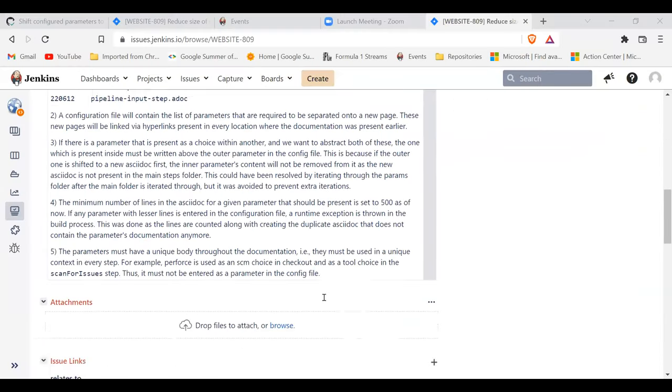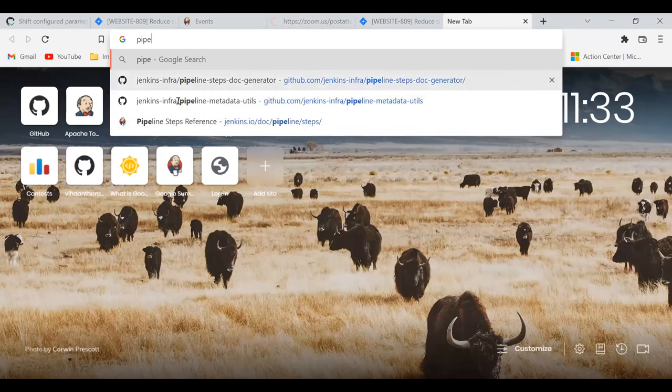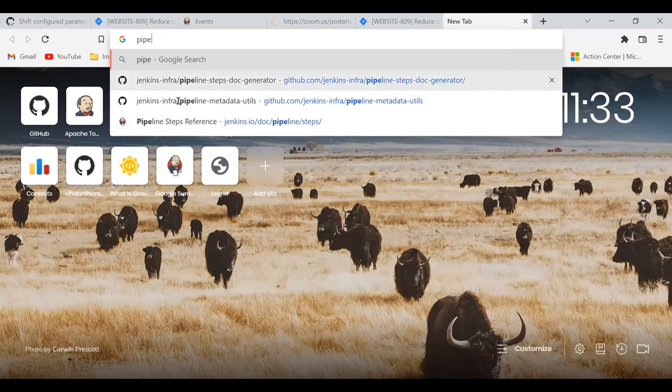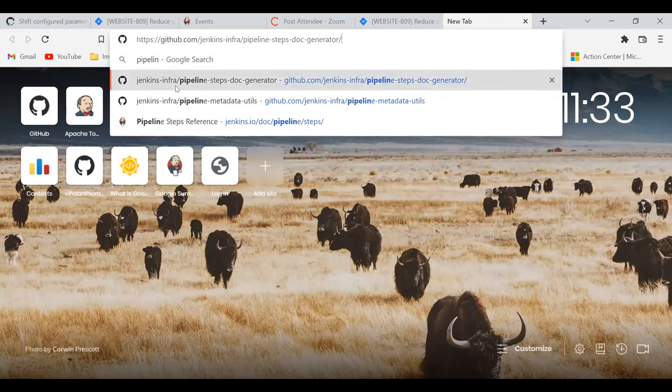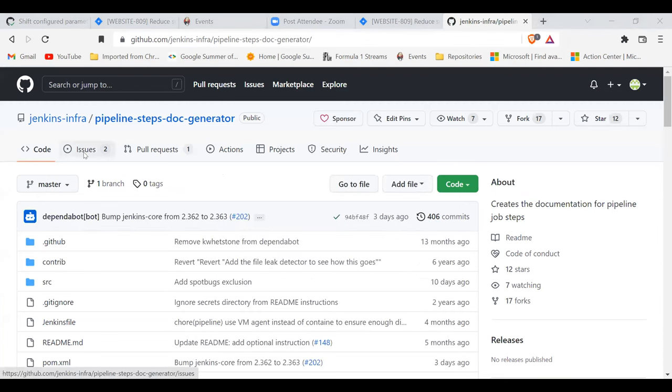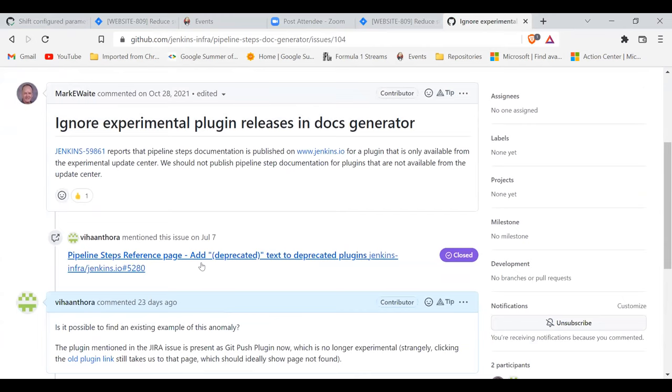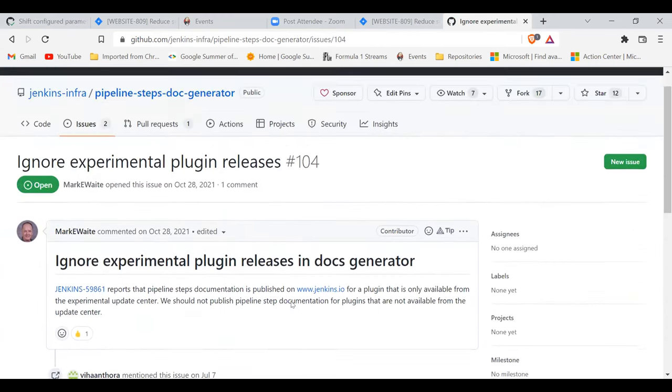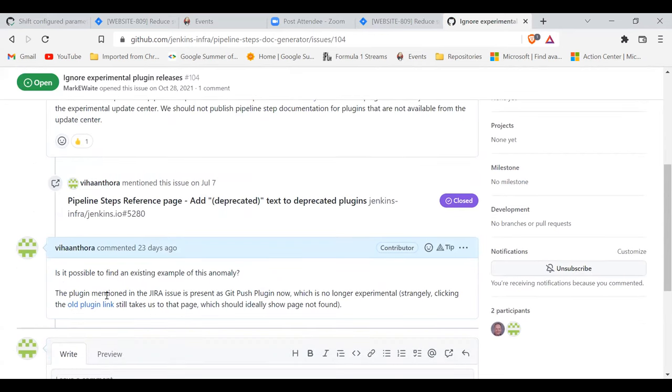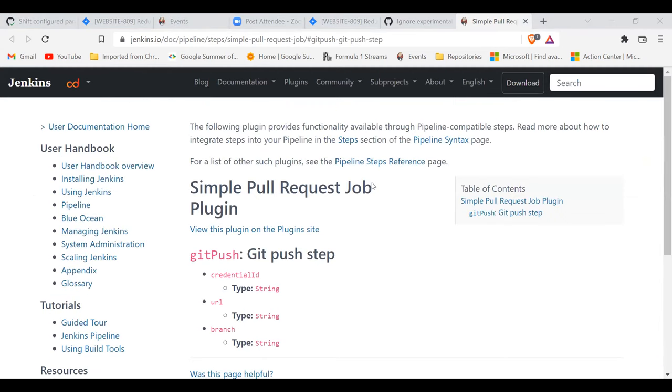All right. So let me know if my screen is visible. Yeah, we can see it. Okay, great. So I'll basically just search for the issue that Mark had created in the pipeline documentation repository. And yeah, so it was about the ignoring experimental plugin releases. And for that, I saw that the page that is mentioned by Mark was already fixed, but the old plugin link was still leading us to that ASCII doc. And this indicates only one thing that the cleanup of the ASCII docs in that folder is not yet done.